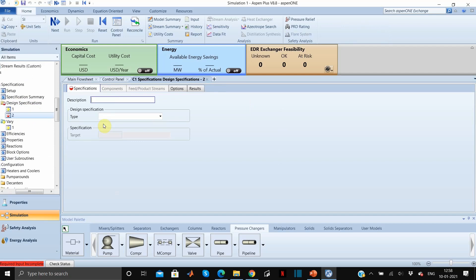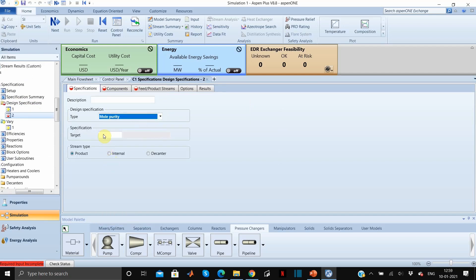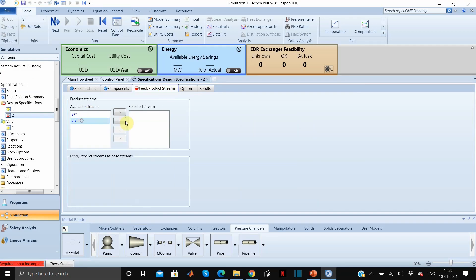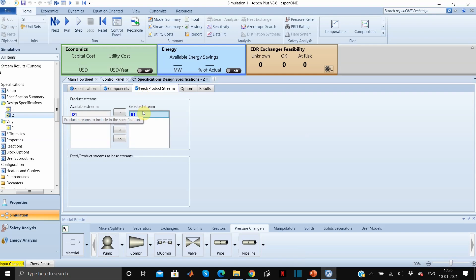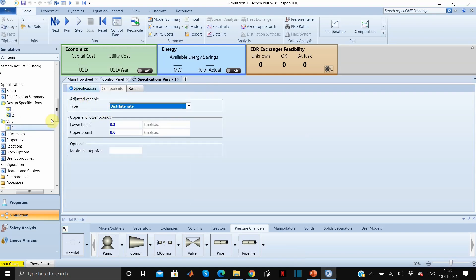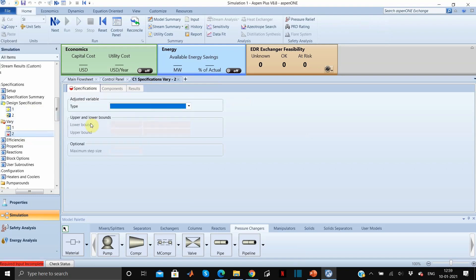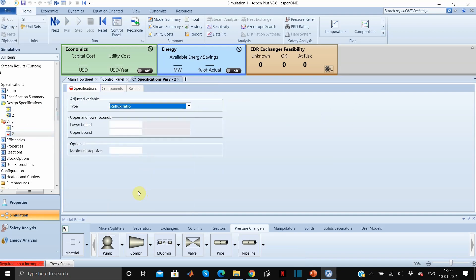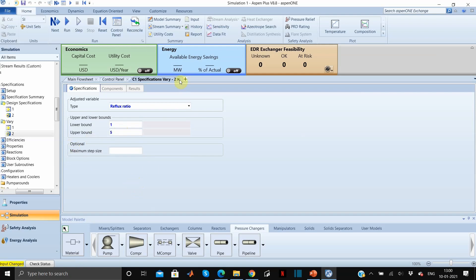Click New for the second design specification. We want 1 mole percent propane, which is 0.01. Select propane as the component. Under Feed/Product Streams, select B1 because we want propane as 0.01 in the bottom. Now go to the Vary tab, click New — the adjusted variable is reflux ratio, with lower bound of 1 and upper bound of 5. Run the simulation.